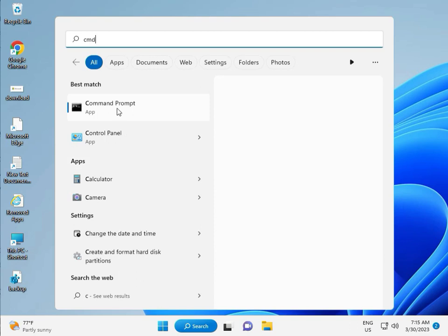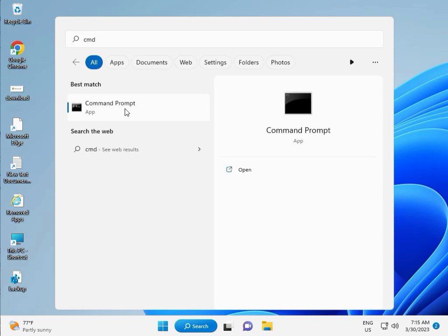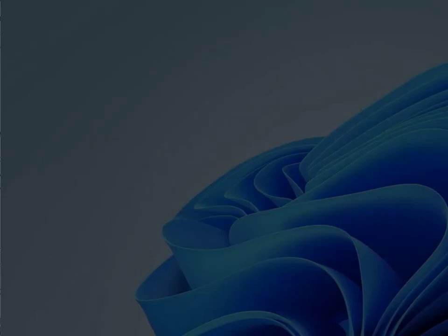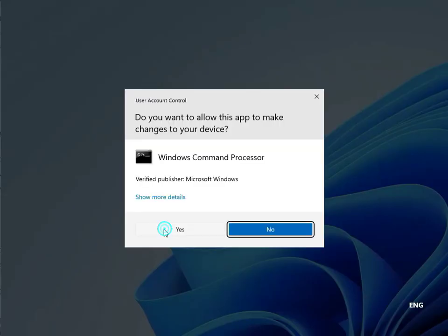Right click to run as administrator, then Yes.